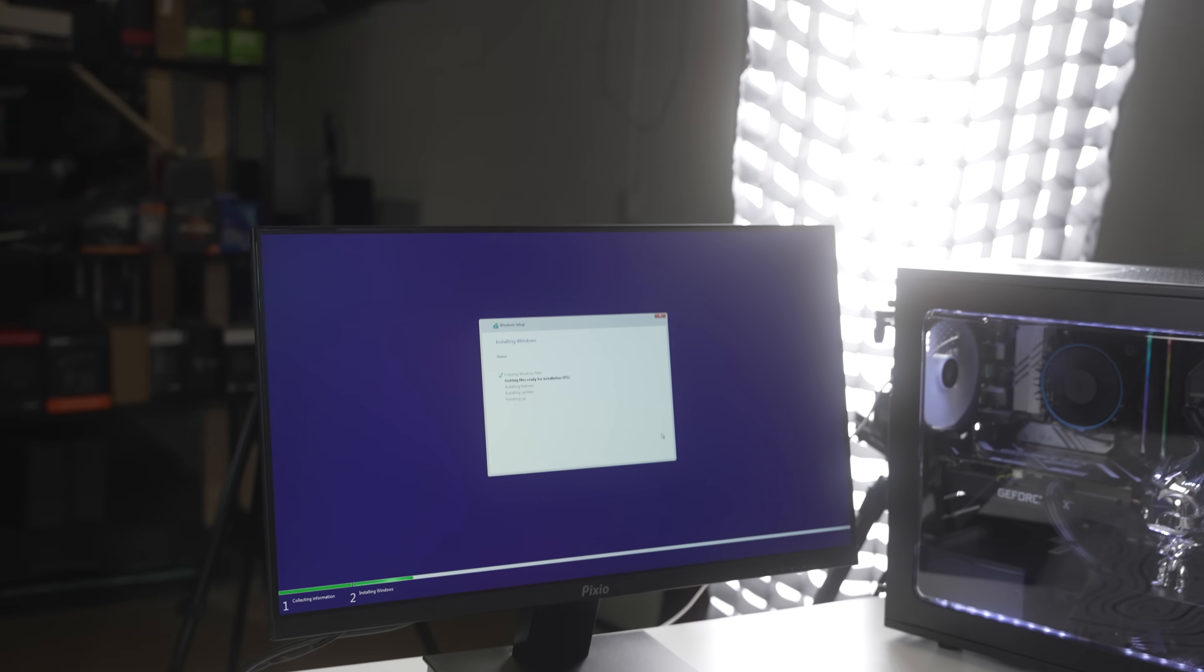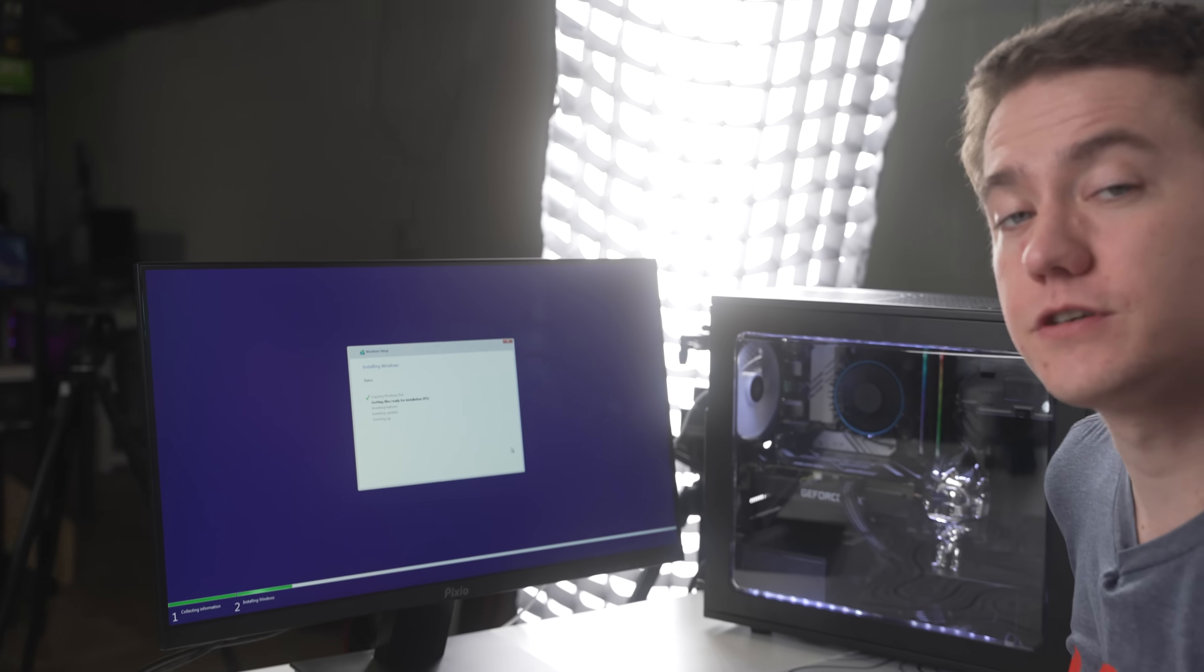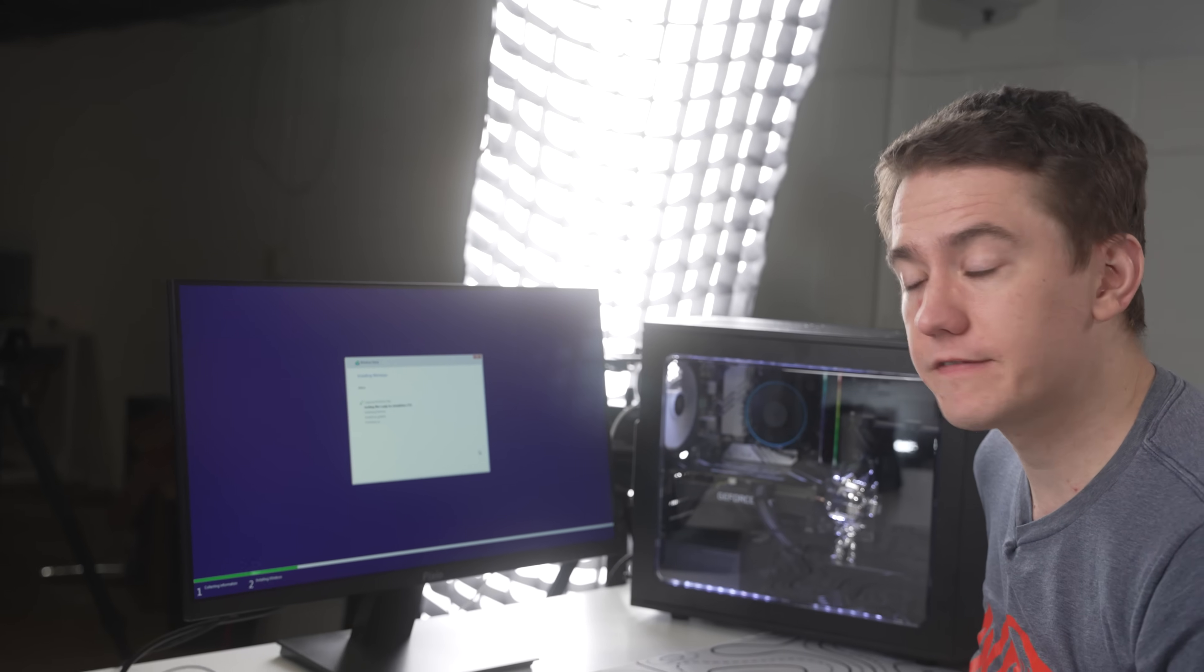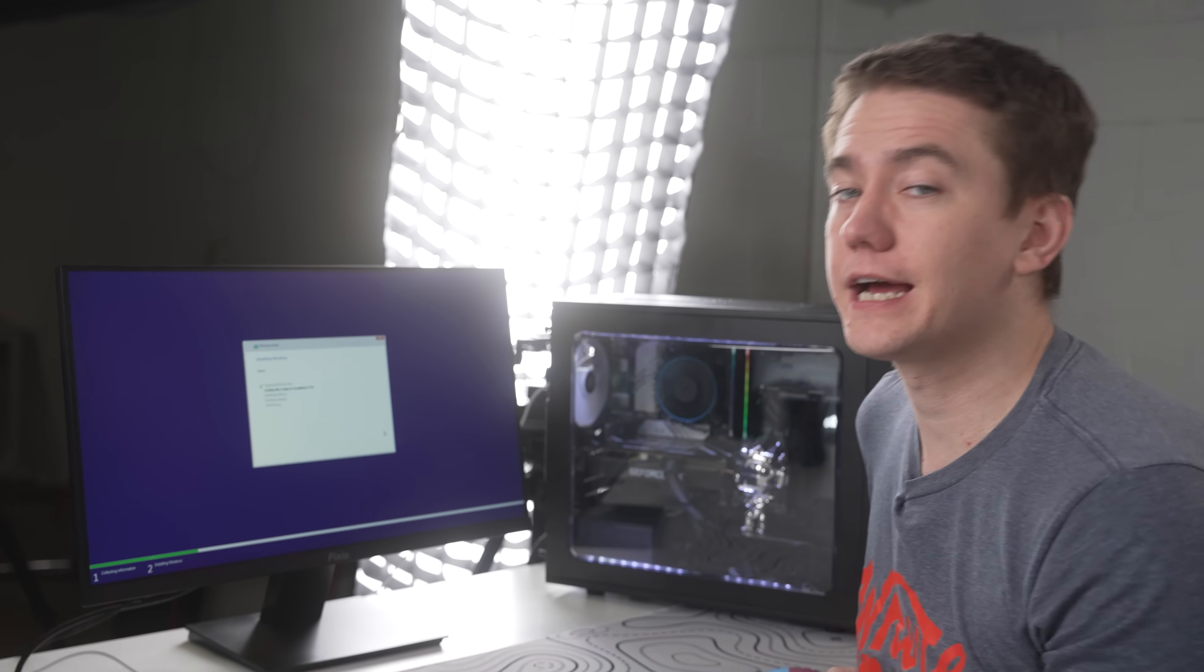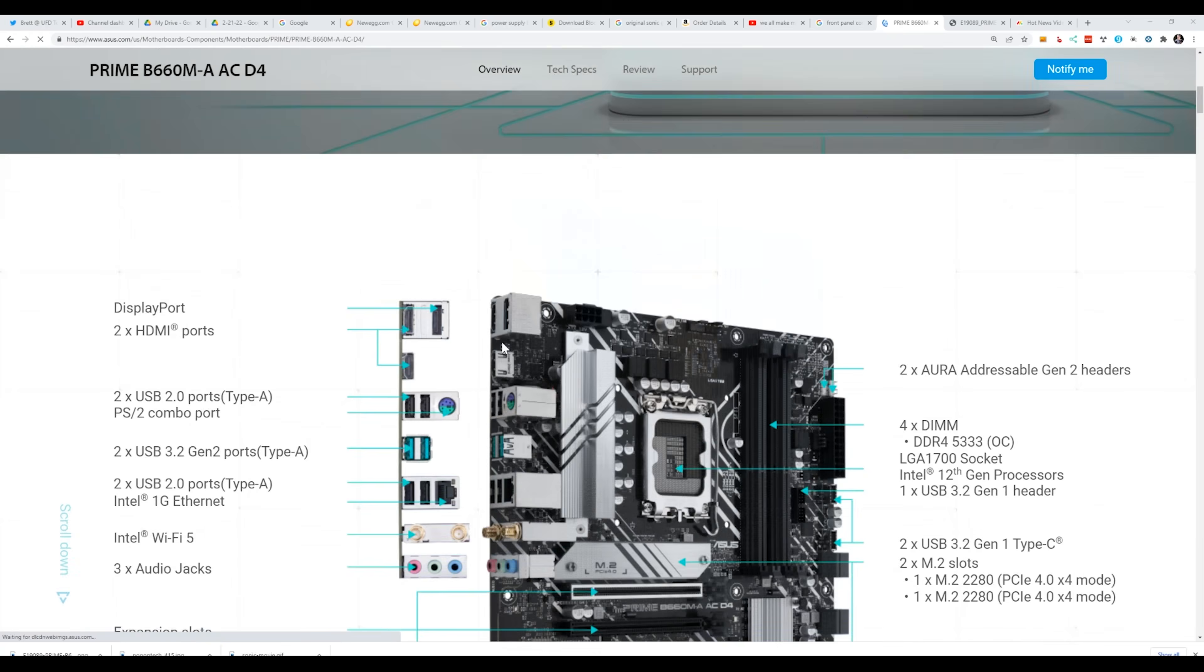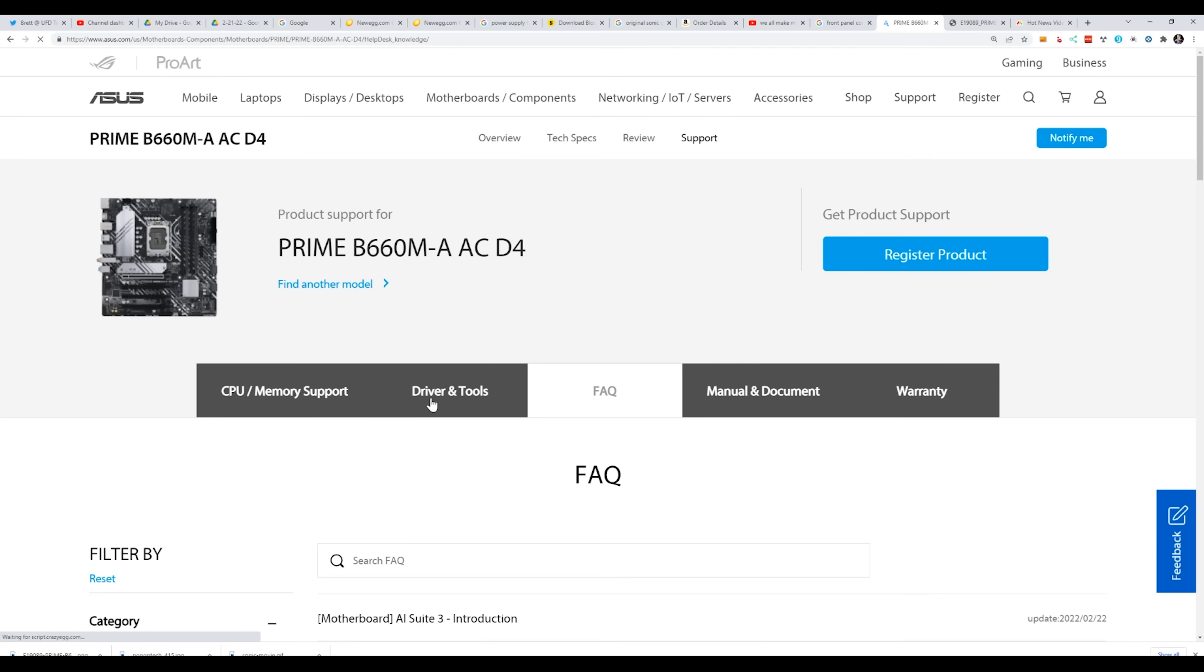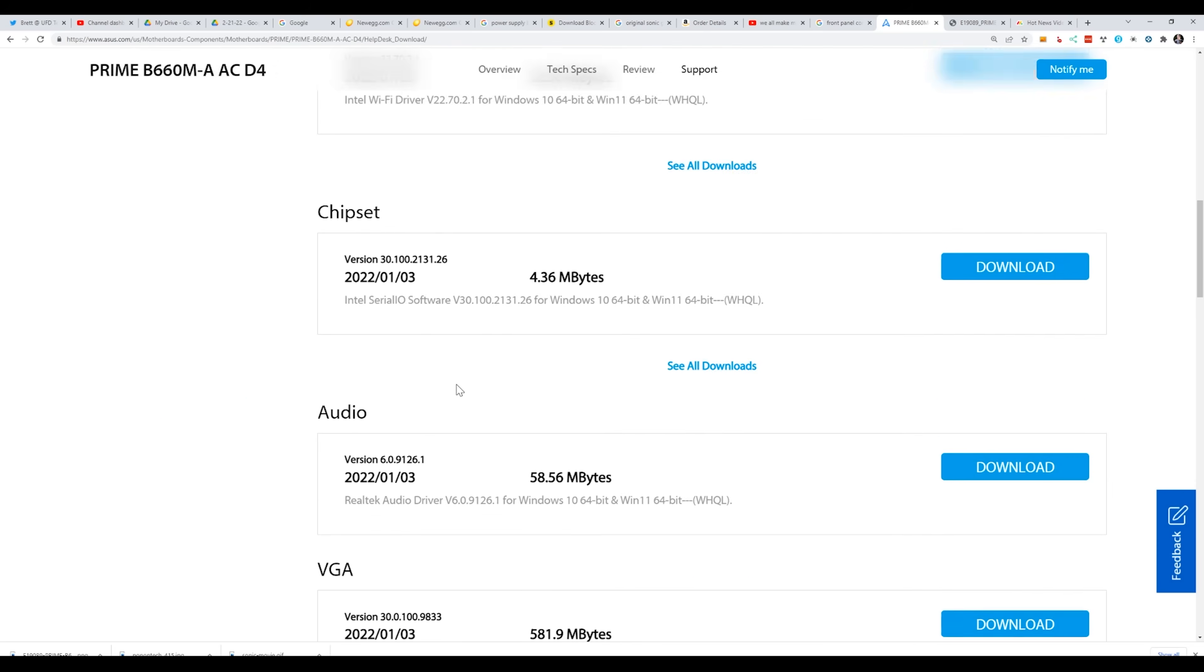Now comes the issue of getting drivers set up. Sometimes you're lucky, Windows will install the drivers. Sometimes you're not and you might actually have to download the drivers from the motherboard website which you can do by using the USB that you installed Windows on. A lot of motherboards will actually include a DVD that includes all of the drivers but nobody has DVD drives anymore so it's not helpful. Include USBs, motherboard manufacturers.